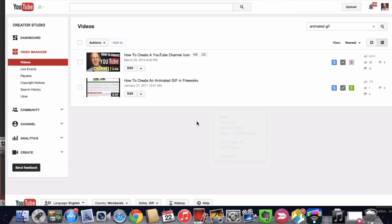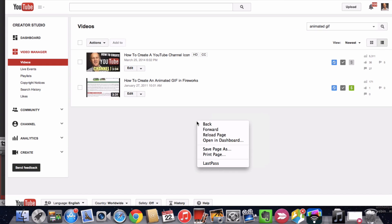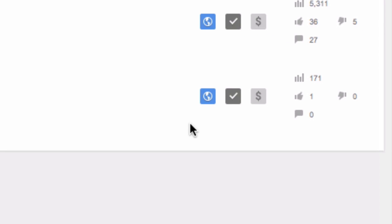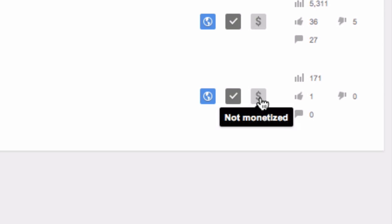Now if I go back to the Video Manager and reload the page, you'll see that my video no longer has the green monetized icon — it now shows as not monetized. That's it. Now you know how to disable the ads on YouTube videos so people can get to your content right away instead of being distracted by the ads.